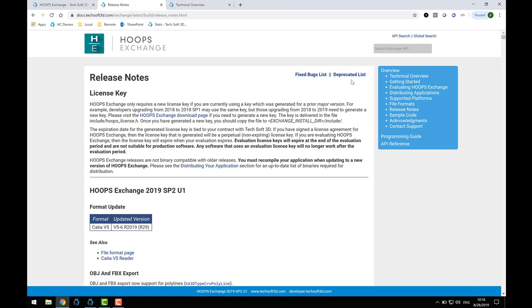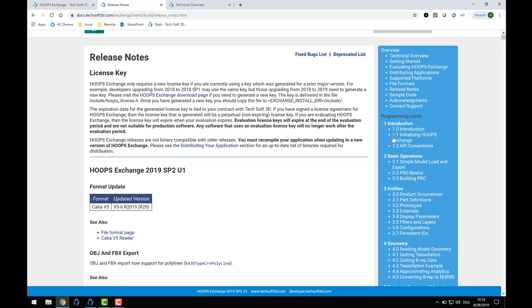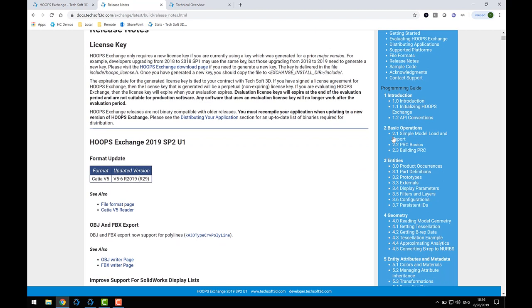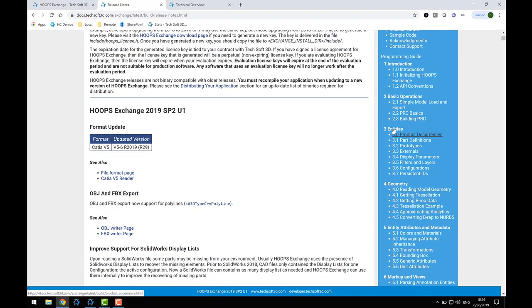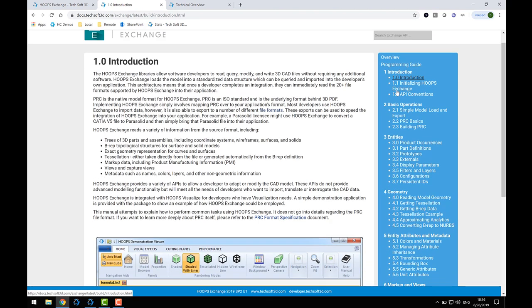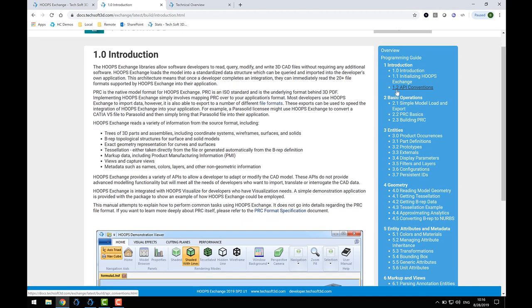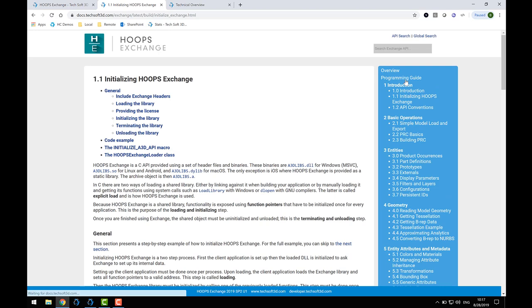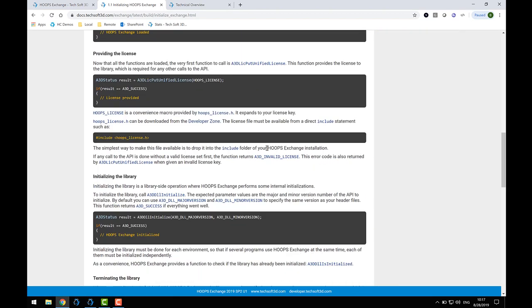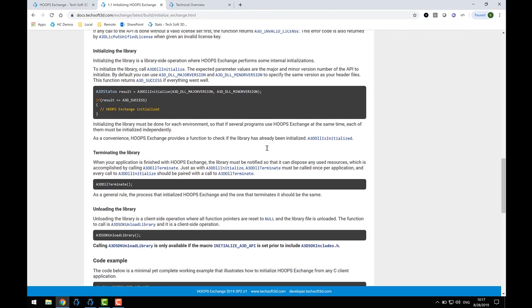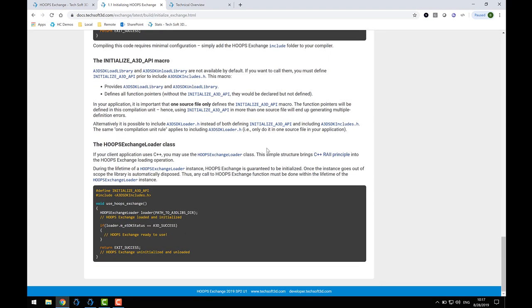In the Programming Guide section of the Exchange documentation, you'll find a variety of pages containing in-depth coverage of the different capabilities that Exchange offers. When you're getting started, the first few sections are the most useful. The Introduction explains how to build an application that uses Exchange. It describes the process for initializing and terminating Exchange. At the bottom of the page, you'll find a reference to a class that wraps initialization and termination by object scope. You'll encounter this class throughout our sample code.